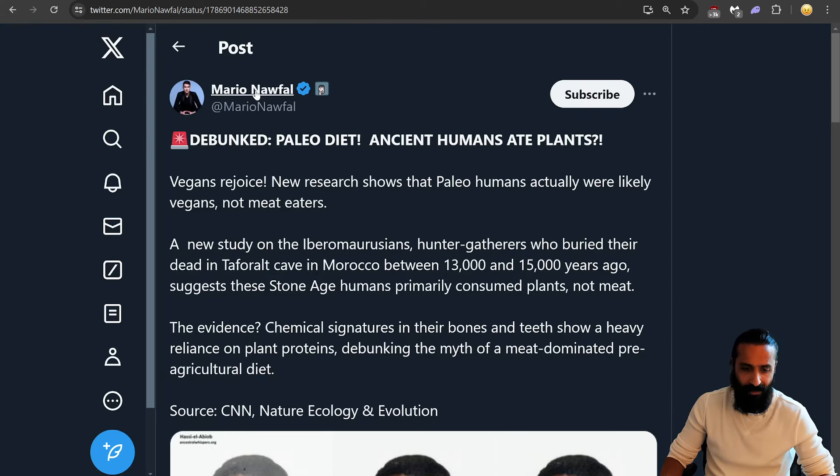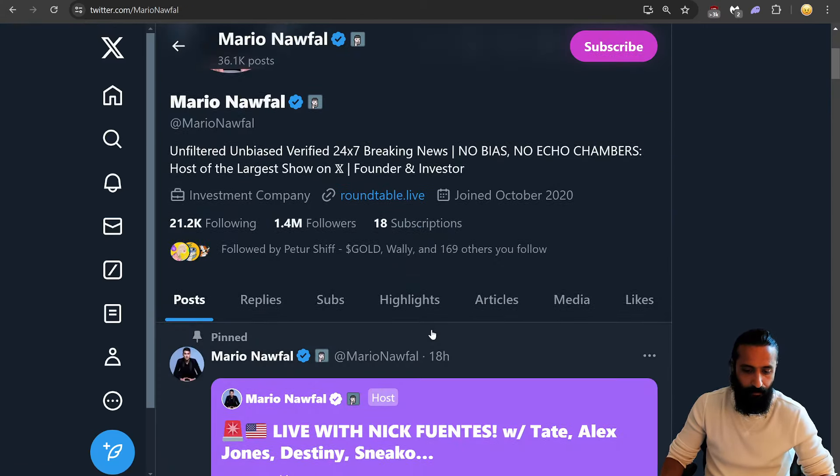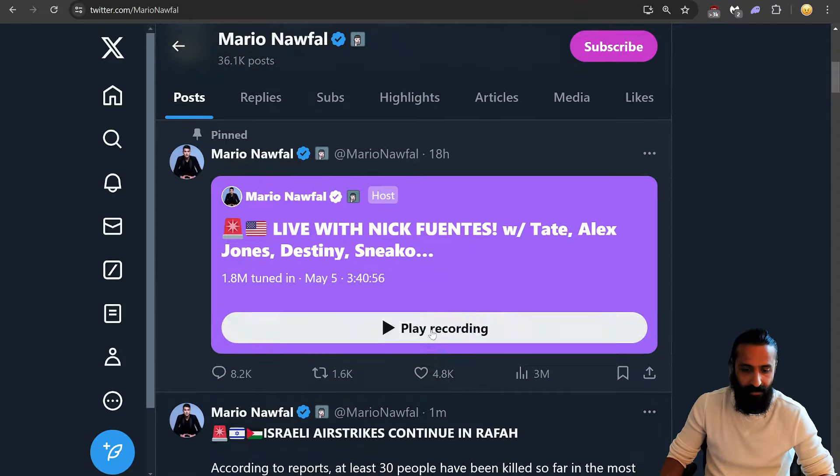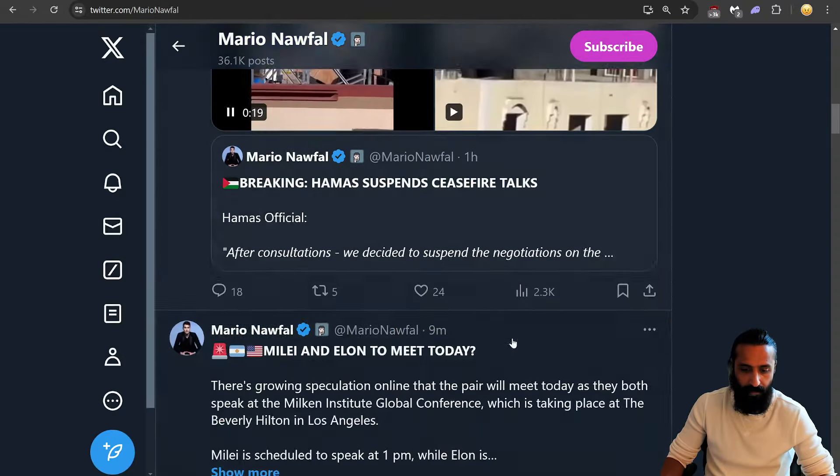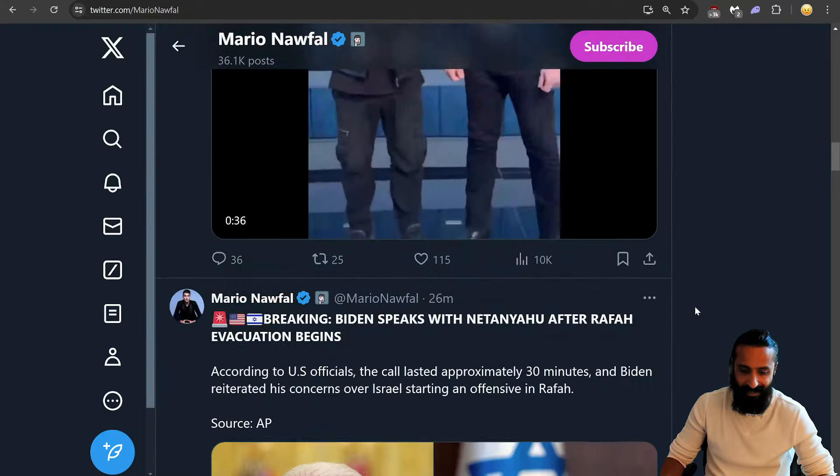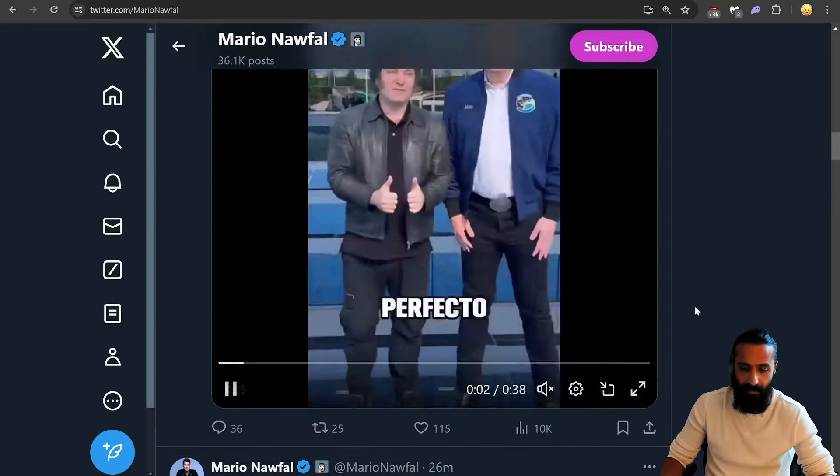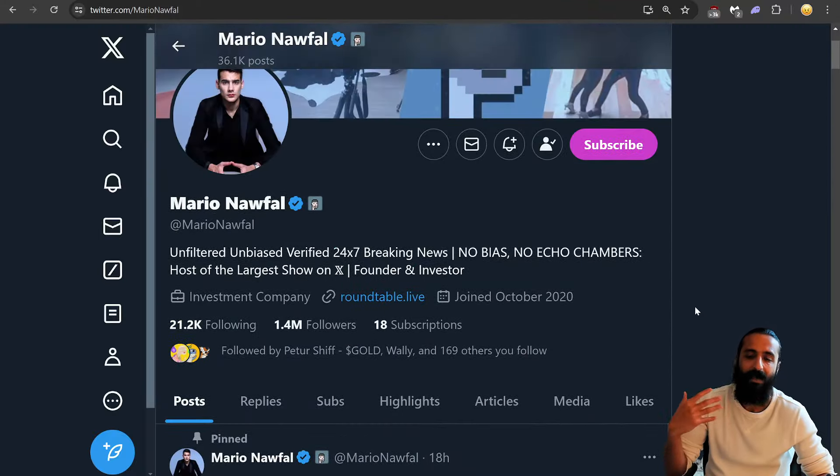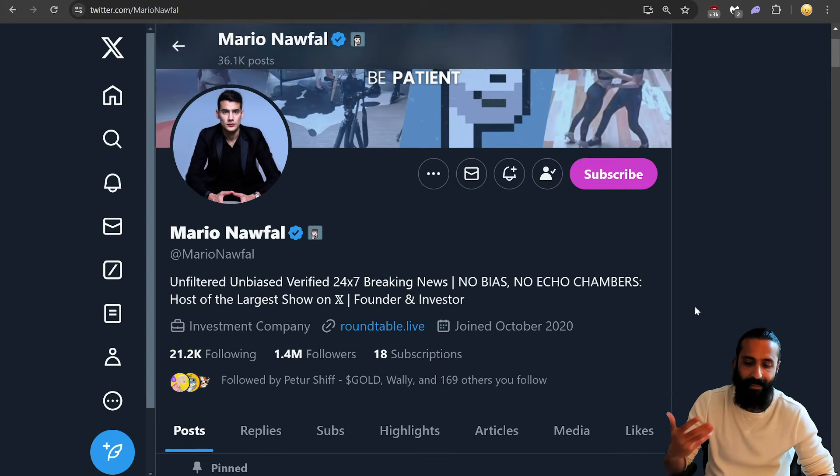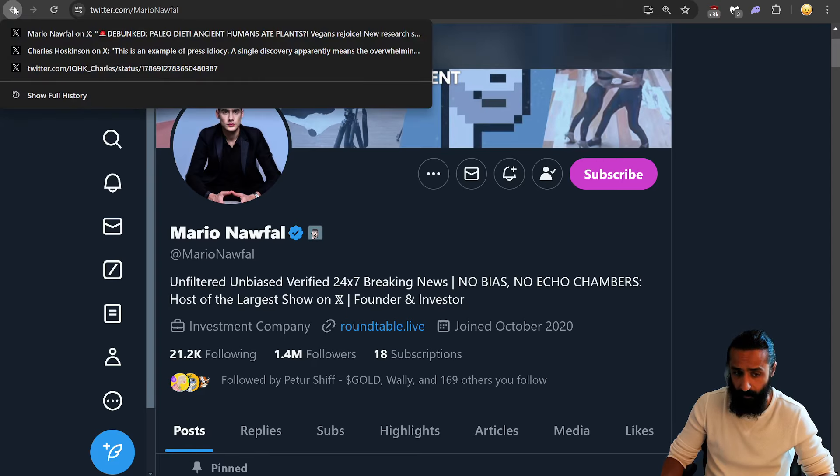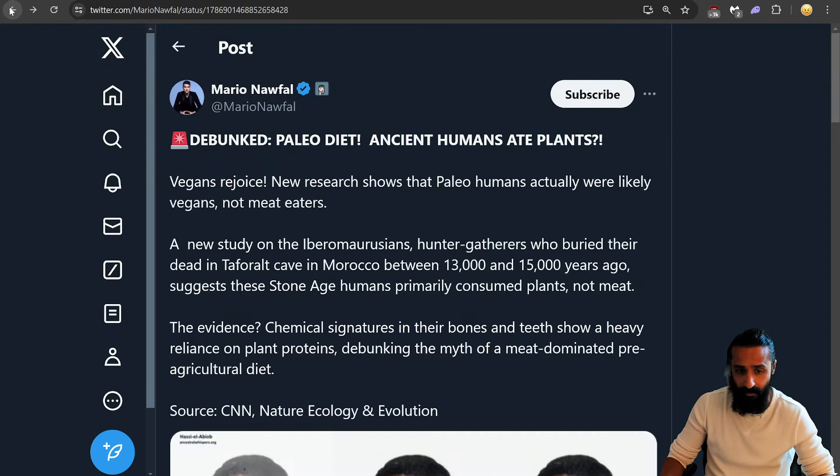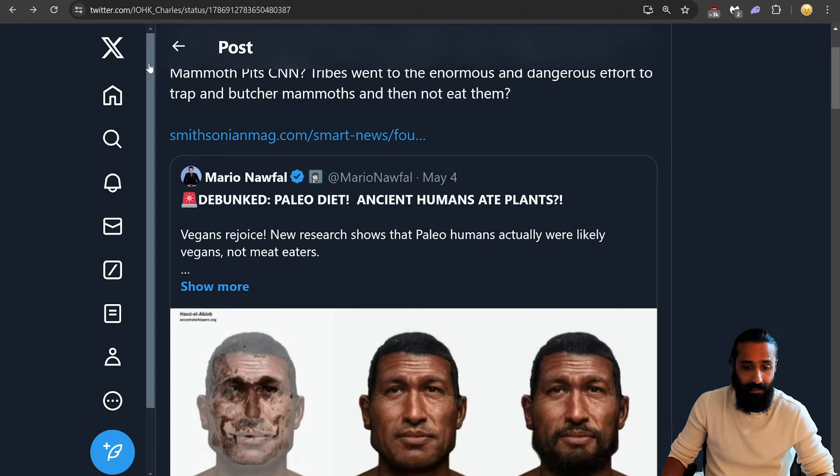So the problem with accounts like this is they kind of grief the crypto space. They kind of, in a sense, because it becomes MSM, but like hidden MSM. I wish Mario the best, but from the people in my networks, no one has said anything good about him. But anyways, let's move on.